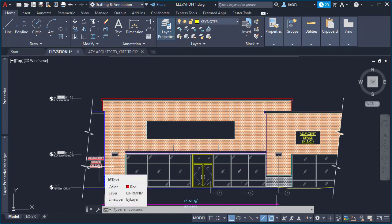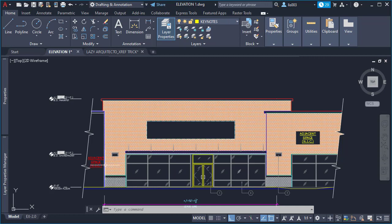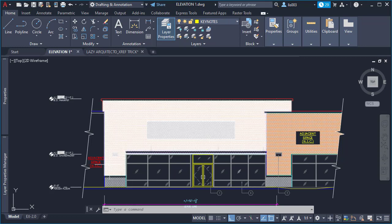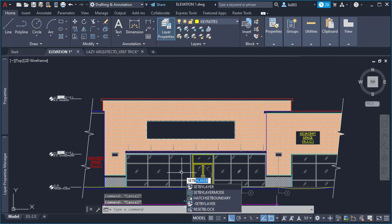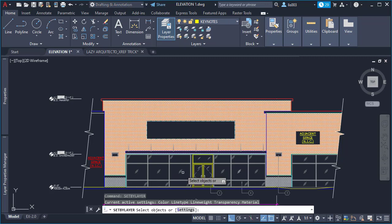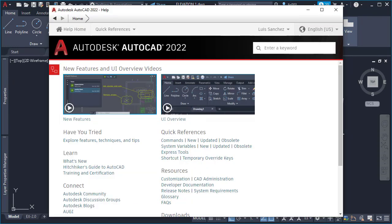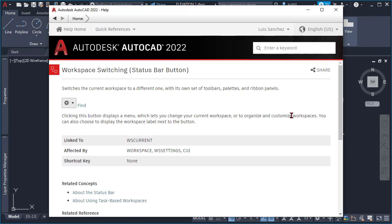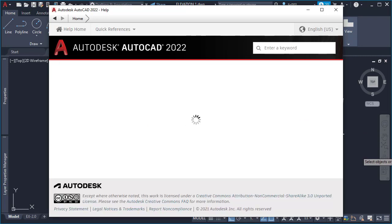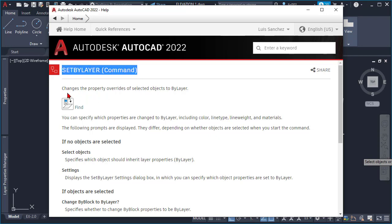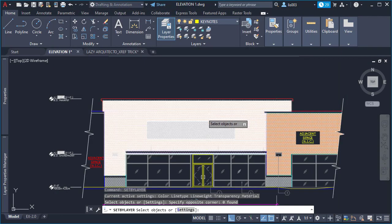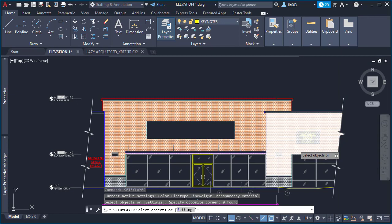Somebody overwrote this color for this specific node. So in order to fix this, AutoCAD created a command called Set By Layer. So if we type the command Set By Layer, and you can even go further and press F1. And again, you can see AutoCAD is giving you information about this command. And it says that it changes the property overwrites of selected objects to by layer.